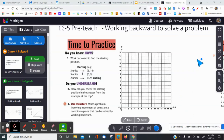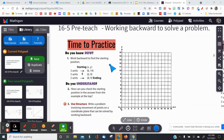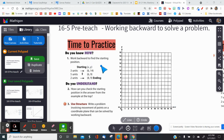Today we're going to be working backward to solve problems. We have our coordinate plane here and we're going to answer this question: work backward to find the starting position.